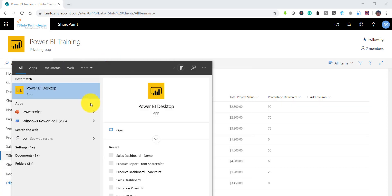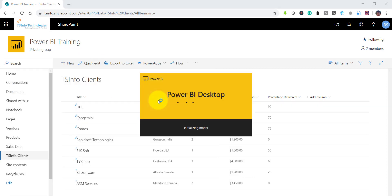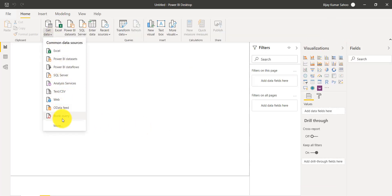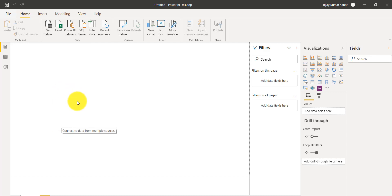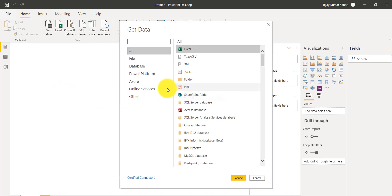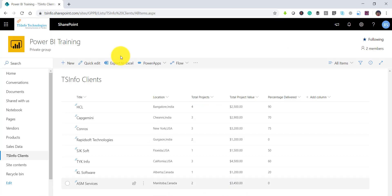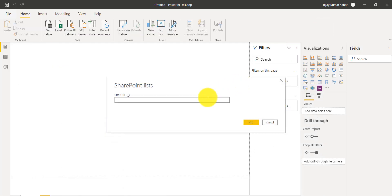To do that, I'll first open Power BI Desktop so we can create a report based on that data. We'll get the data from the SharePoint list. This is my SharePoint site. I'll close it, click on Get Data, click on More, and then select SharePoint Online List under Online Services and click Connect. Make sure to copy the site URL, not the list URL, and then click OK.